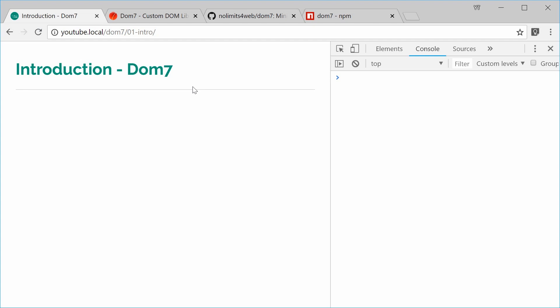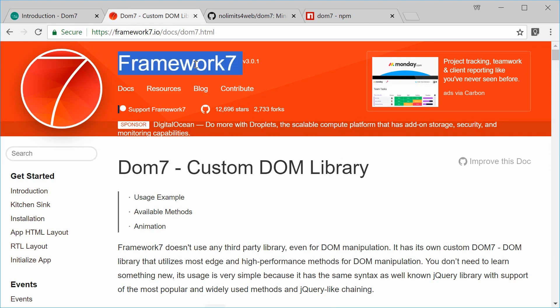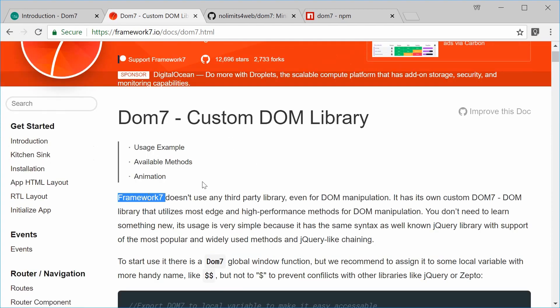Dom7 is a document object model manipulation library, so it lets you interface with HTML elements inside your JavaScript code. It's actually part of the Framework7 library — custom made for that. Framework7 doesn't use a third-party library; Dom7 is used for their DOM manipulation. It lets you do things such as select, add or remove HTML elements and attributes, apply animations and event listeners. It has very similar syntax and methods to jQuery, so if you know jQuery, this should be quite straightforward to you.